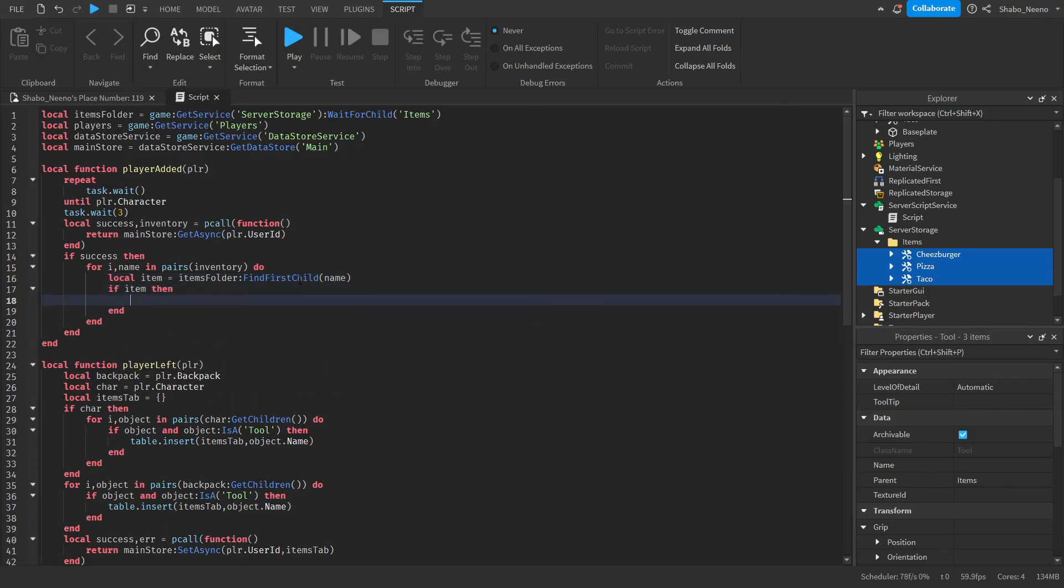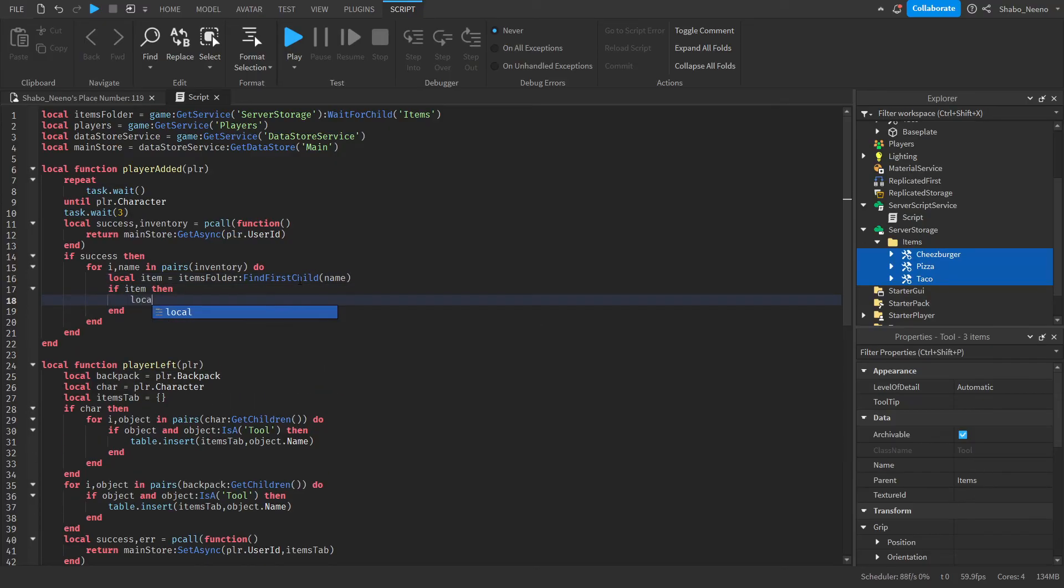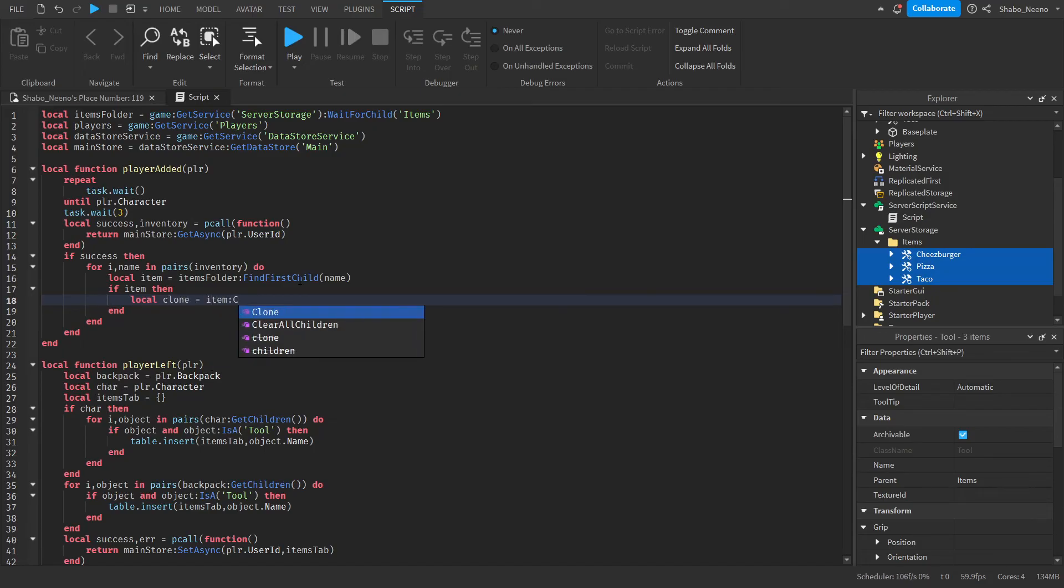So local item equals items folder find first child name. Then if item then we're going to clone it. So clone equals item clone, and then clone dot parent equals player dot backpack.